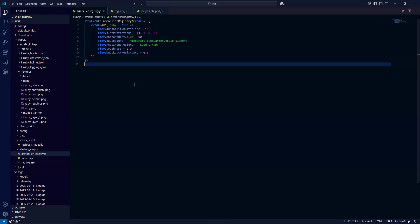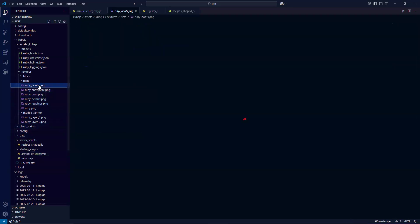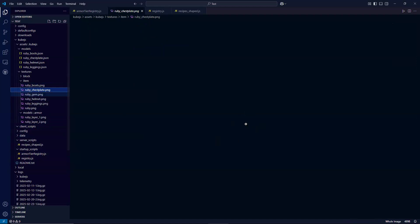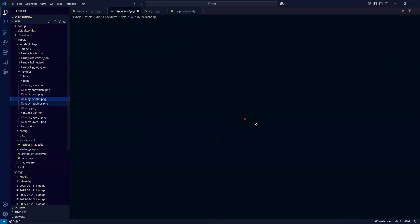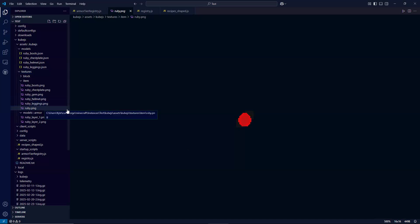So the next thing we need to take a look at are the textures. So as you can see here, we have, you can barely see it. Let me zoom in. You have the Ruby boots, Ruby chest plate, Ruby helmet, Ruby leggings, and Ruby, which I'll be using in this test mod pack. So the question is, how do you make these textures? Well, I would refer you to BlockBench. This is something that I was introduced to a few months ago, and this is a great tool that has been very useful to me in actually developing textures.